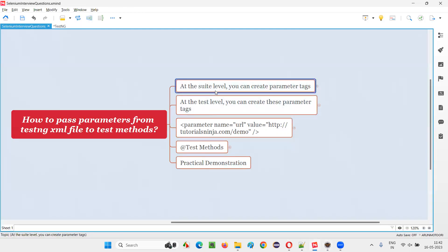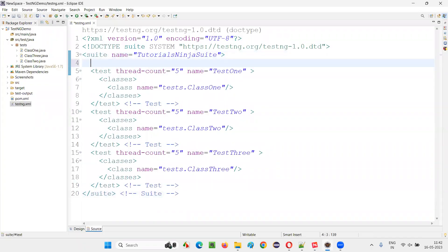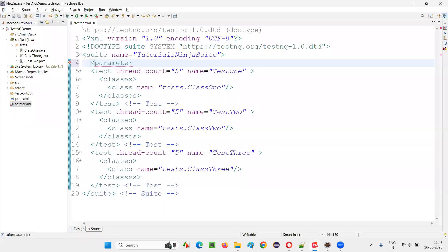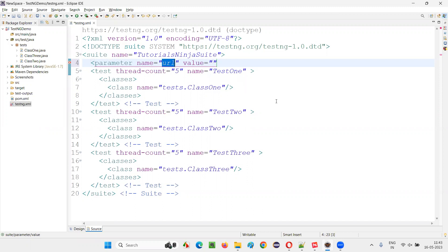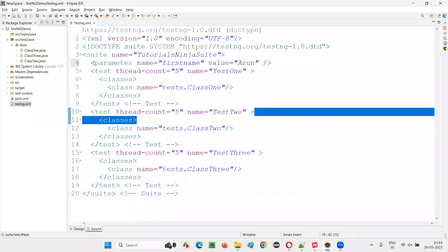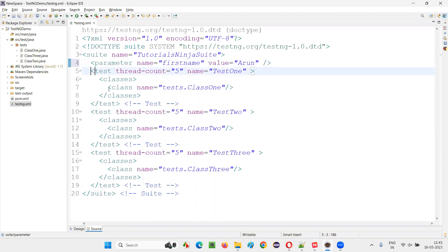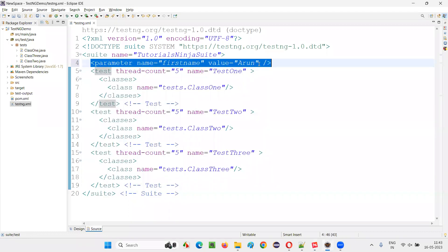There are two ways. If I specify this parameter tag at the suite tag level — for example, the parameter tag with a name and value — I'll give name as 'firstName' and value as 'Arun'. This parameter is being passed from the testng.xml file to all the tests, because it is defined at the suite tag level.